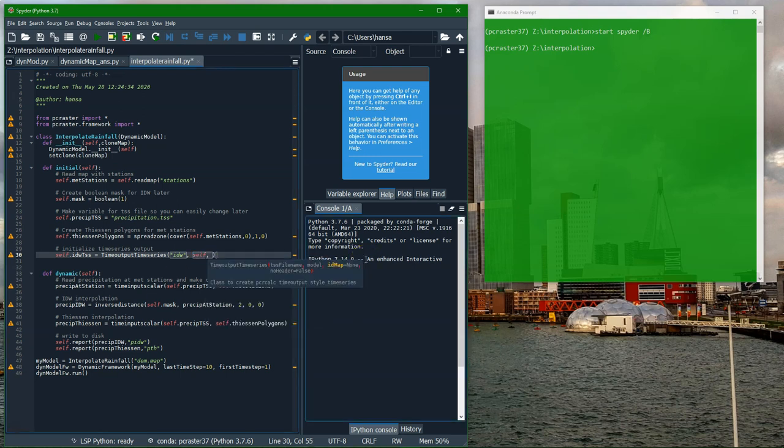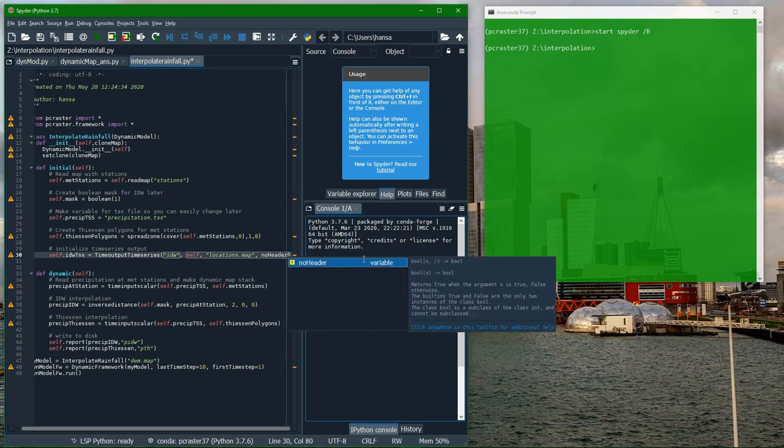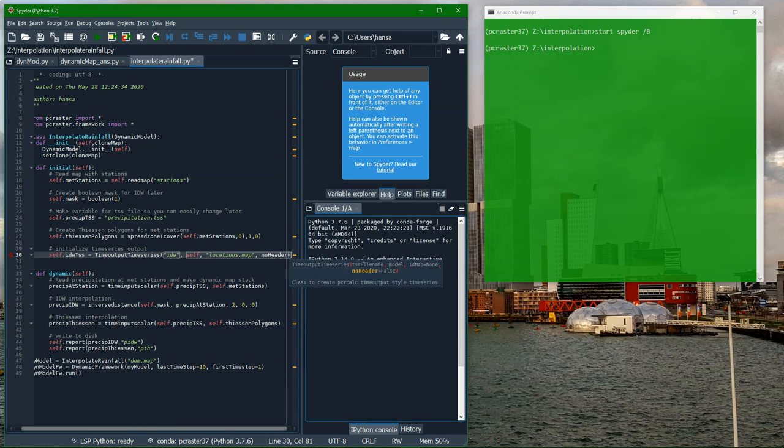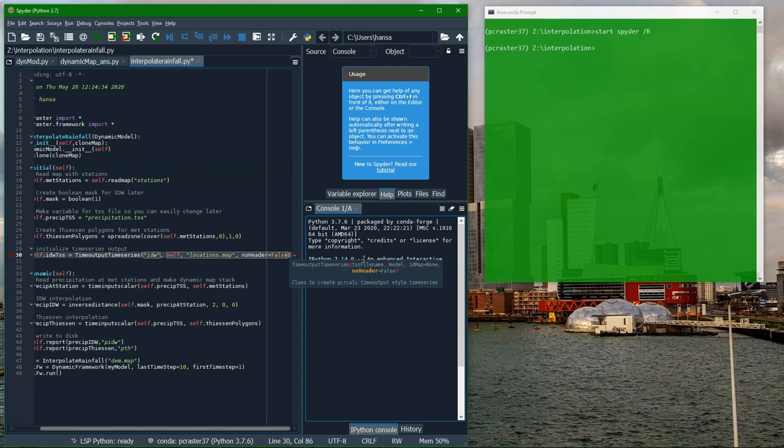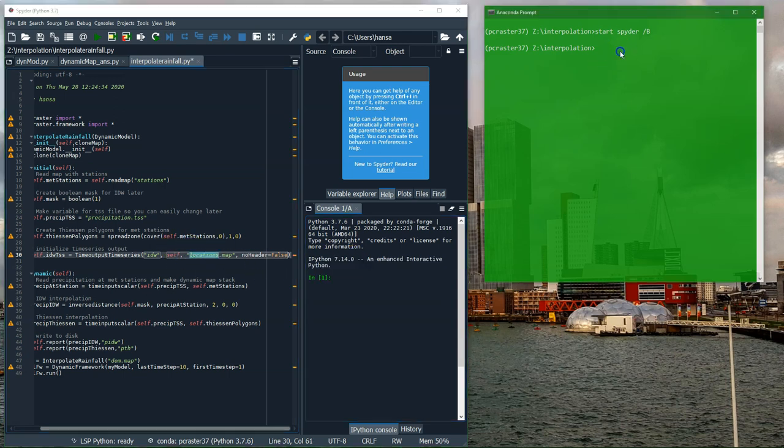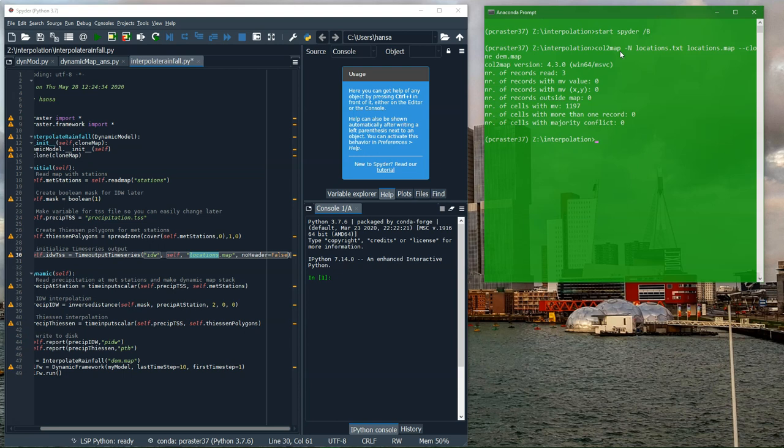But now we will write them. So I call it idw and the output will be idw.tss. The model is self. Then I need a map with the ids. That's locations.map, which I will create in a bit. I want a header, so I call noHeader equals false. I still need to create the locations.map file. I use the colToMap function, which we also used last time. locations.text, locations.map. I want it to be of the same dimensions as the clone, which is our DEM, and I add here minus n to make it nominal.